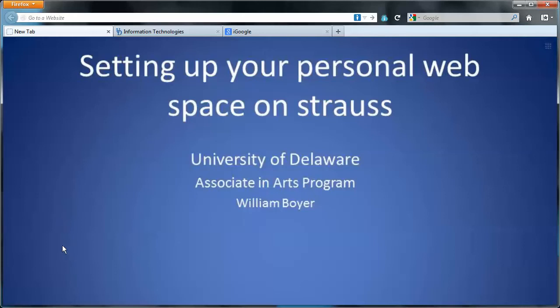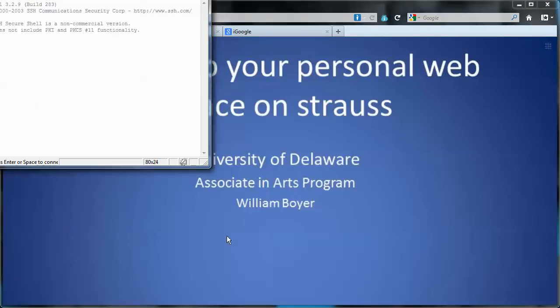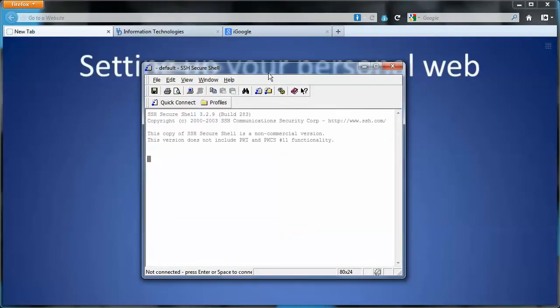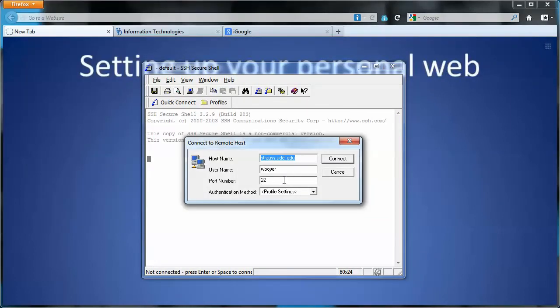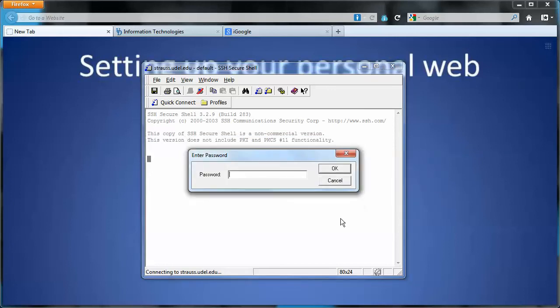So assuming you've got it installed, I'm just double-clicking the icon on the desktop and I'll just do a quick connect. It's got the whole connect together there, connect, and it asked me for my password.